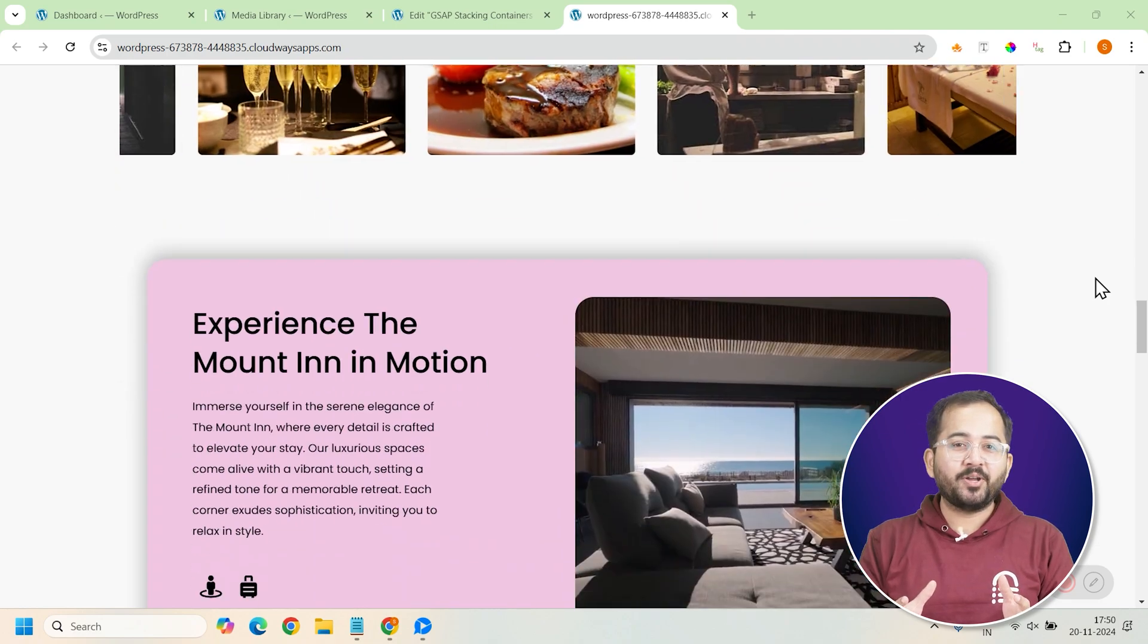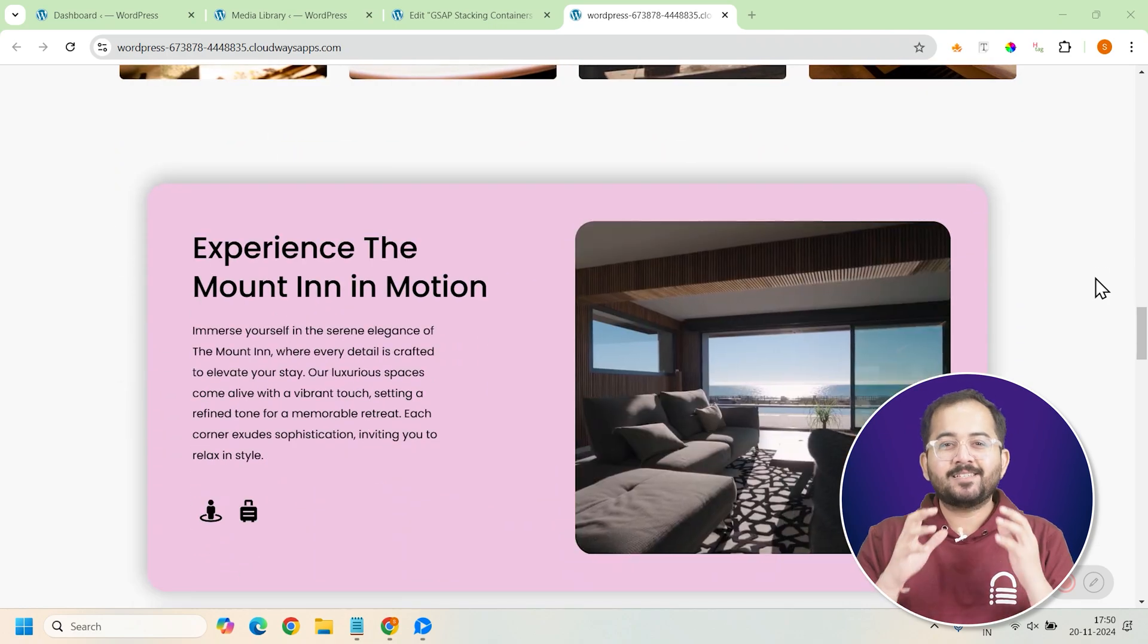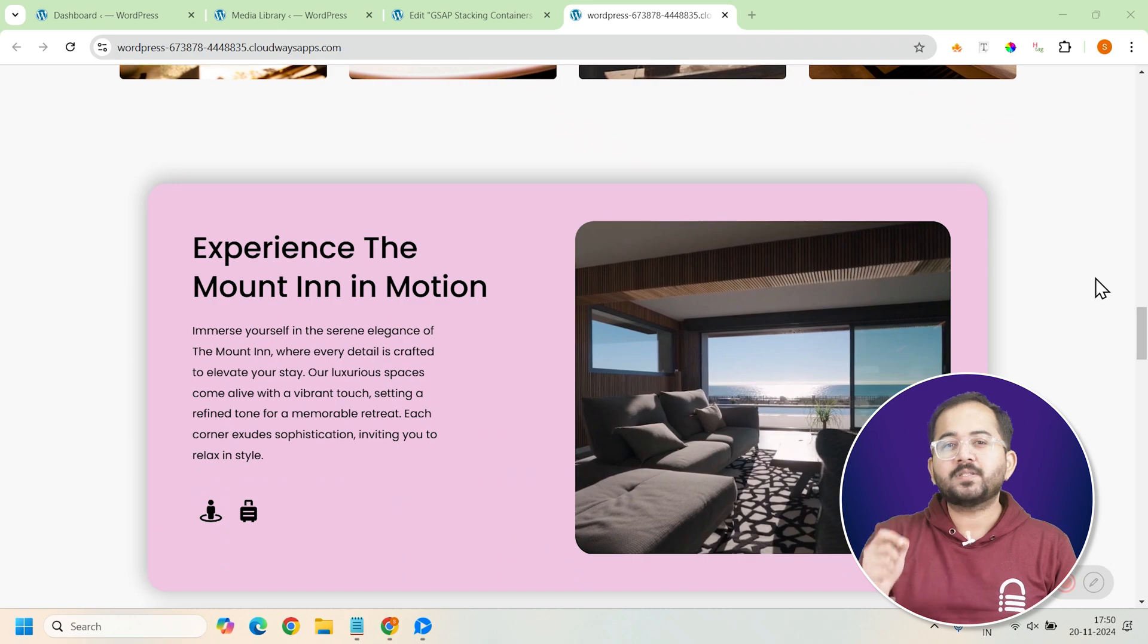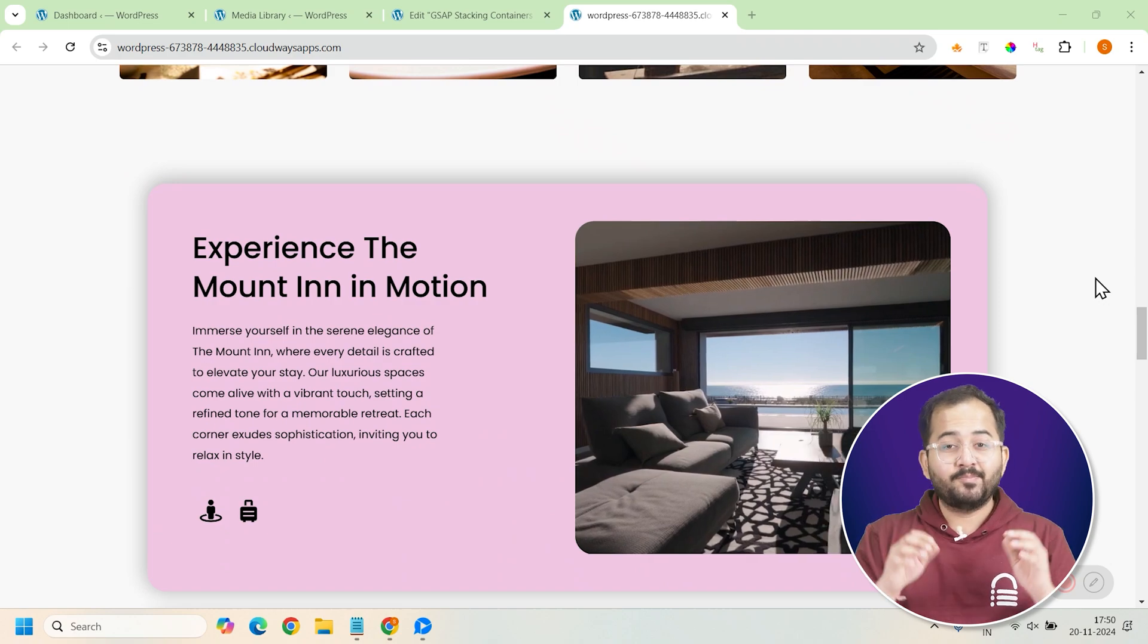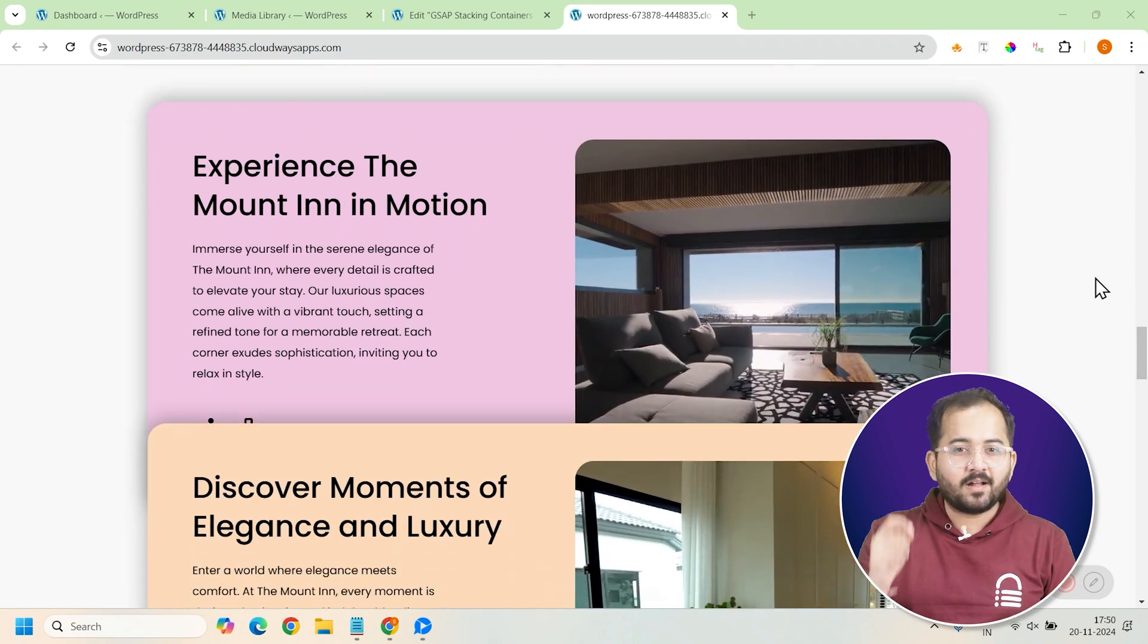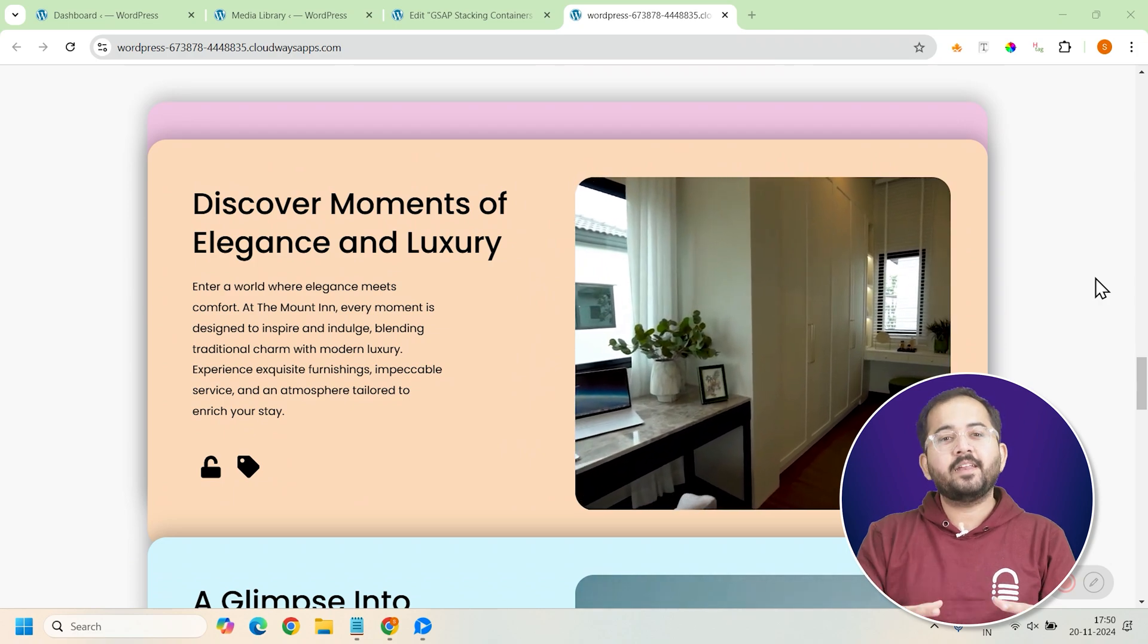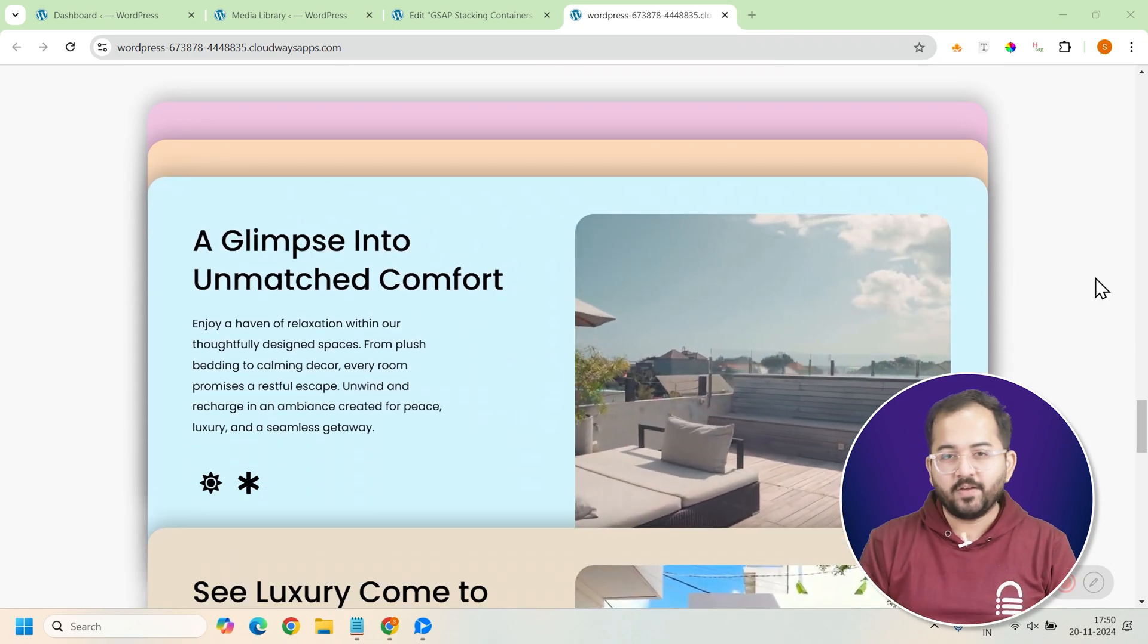This is what we're going to create today - a sleek, stacked card layout. At first glance, it looks like any other standard design, but as you scroll down, the cards start stacking one over the other, creating a unique and engaging scrolling effect.